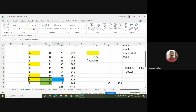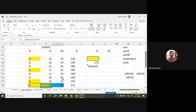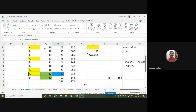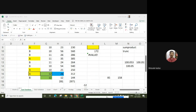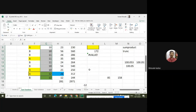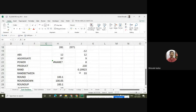We are using the AGGREGATE function to find the summation. The summation of all these numbers is 97. If you select these numbers, we get the summation. Here we can find that the sum of all numbers is 97. Likewise, we can use the AGGREGATE function.